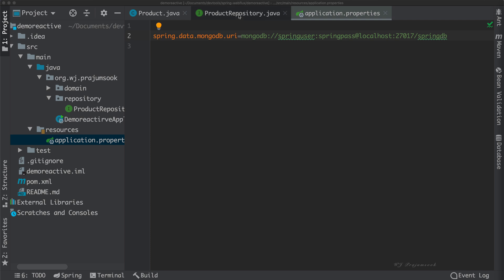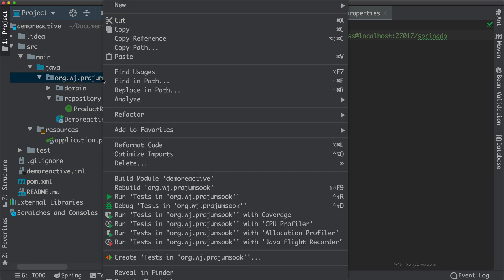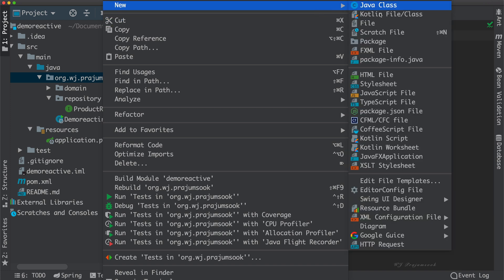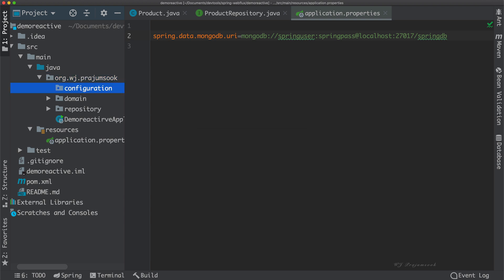Now we are almost done with the persistence layer configuration, but we also need some sample data in our database. Let's put some data into our database when the application starts up. To do so, let's create a new package and name it configuration, then create a new class named DatabaseInitializer in that package. Our new class is going to implement ApplicationListener.